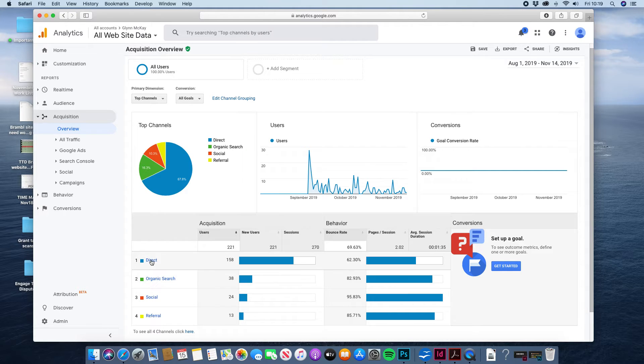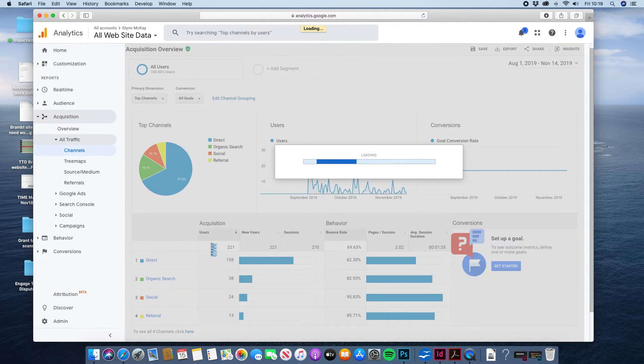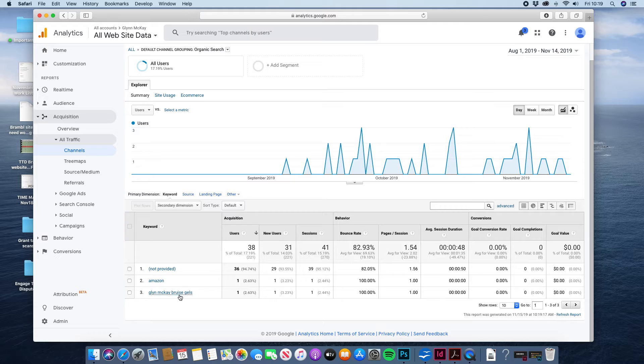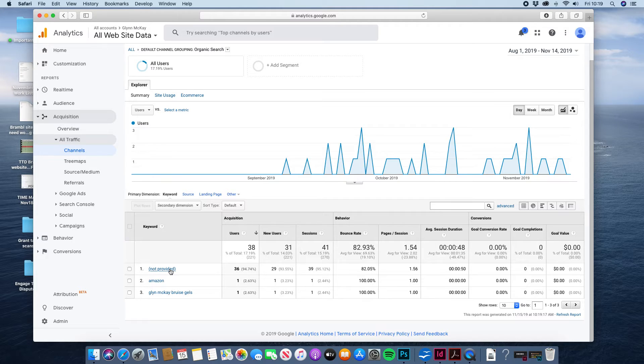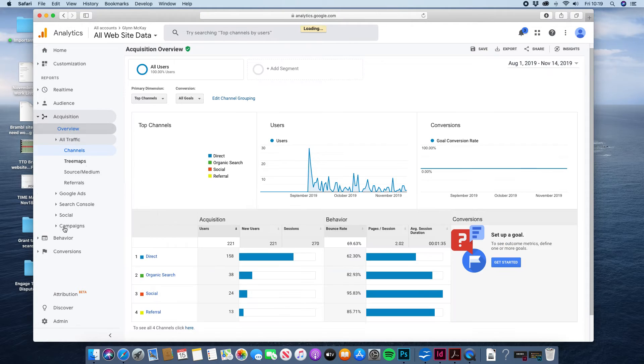You don't get an awful lot in the organic search. Half of the stats are hidden. So you won't find that particularly useful. Basically if you want to know a lot more about that you need to sign up to Google Ads and that unlocks a lot more stats about where your traffic's coming from. So that doesn't give you an awful lot of information there.